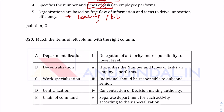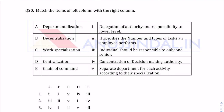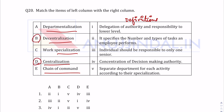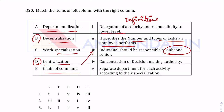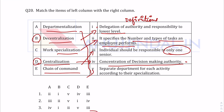Question 2: Match the items. Departmentalization, decentralization, work specialization, centralization, and chain of command are to be matched with their definitions. Delegation of authority and responsibility to lower level — that is decentralization. Individual should be responsible to only one senior — that is chain of command. Concentration of decision-making authority — that is centralization. Separate department for each activity — that is departmentalization. Therefore, work specialization matches with 'number and types of tasks an employee can perform.' The answer is four.